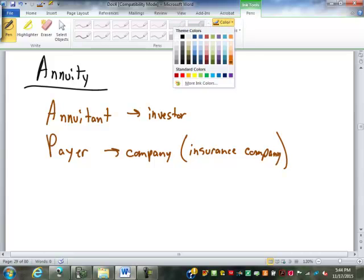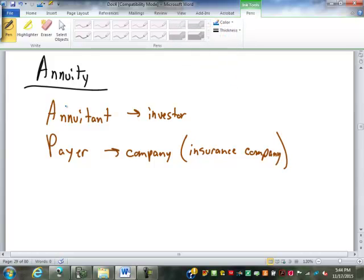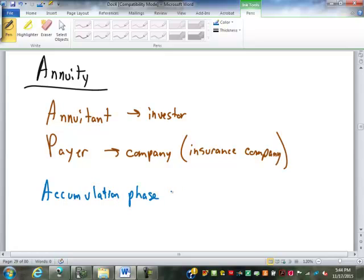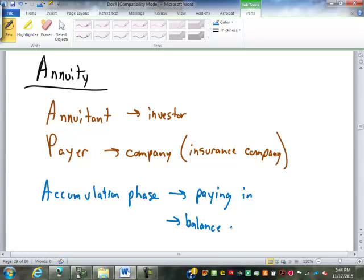There are two stages of an annuity. One is the accumulation phase. In this phase, money is being paid in, so the balance is building — going up not only by interest but also by new payments.